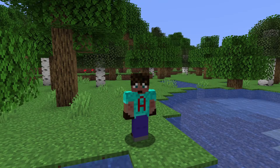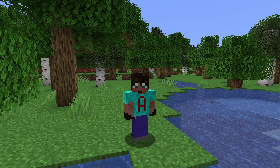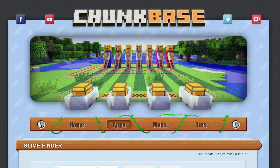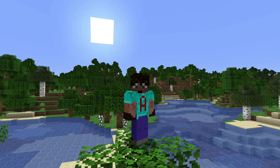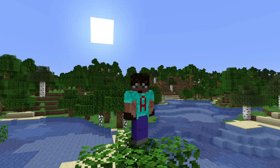There is more than one way, so I'm going to show you them. The first method is considered by some to be a little bit cheaty, but you can come to the Chunk Base Slime Finder. The link is in the description below. You are going to need to know the seed of your world, and if you don't know how to get that, I'm going to show you that now.